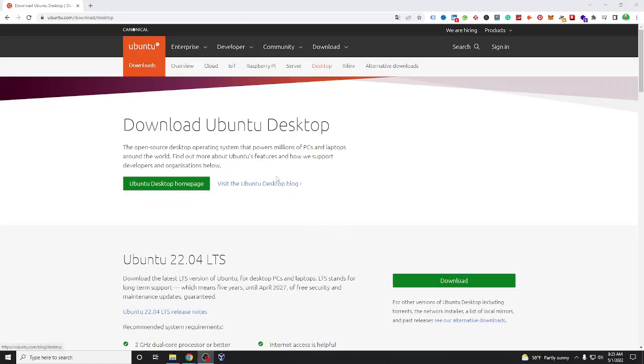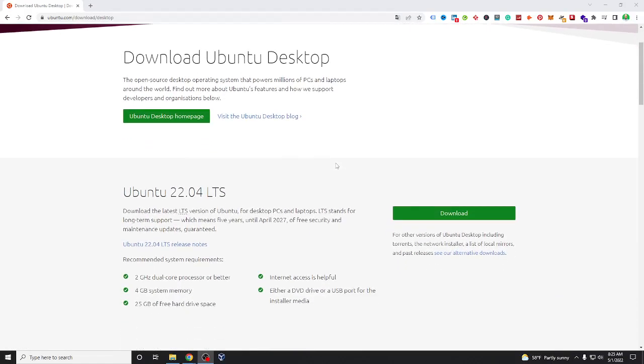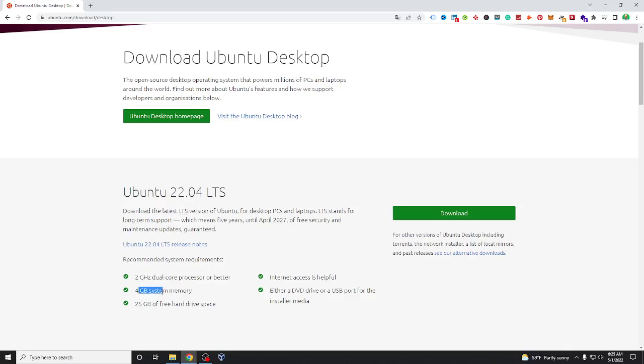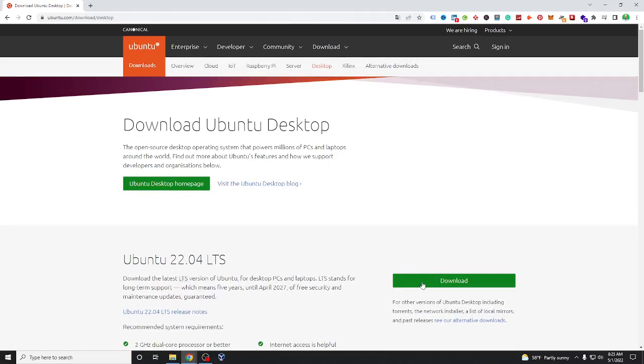Hi everybody, today we'll try to install Ubuntu latest version. What we recommend: Ubuntu needs 2 gigabyte RAM, dual core processor or better, 4 gigabyte system memory, 25 gigabytes of free hard drive space. Okay, first of all you need to download the latest version of Ubuntu.